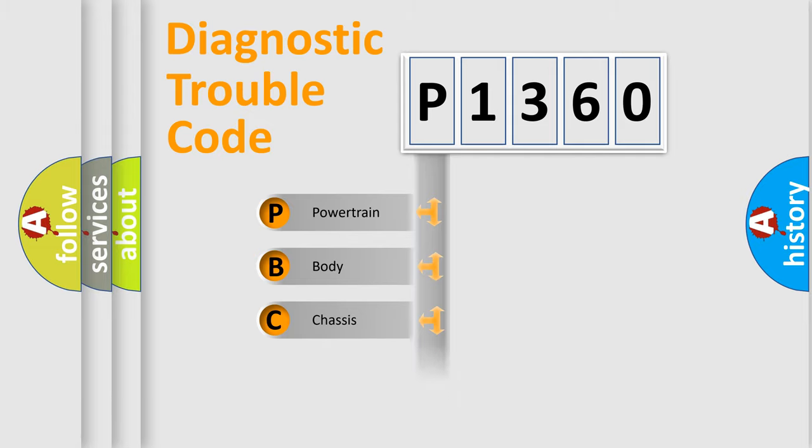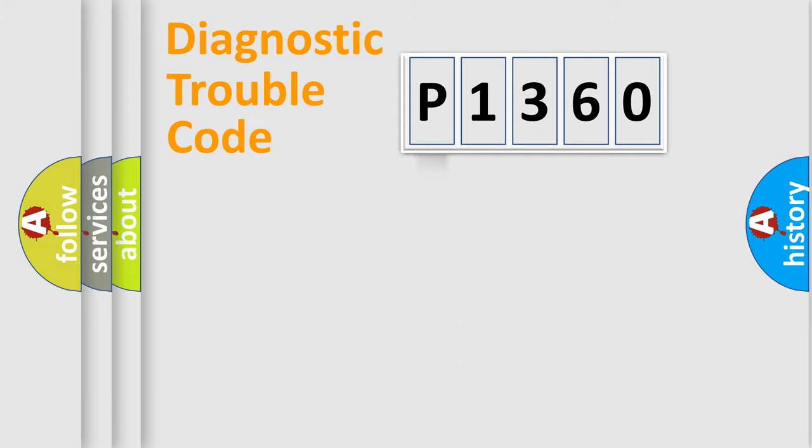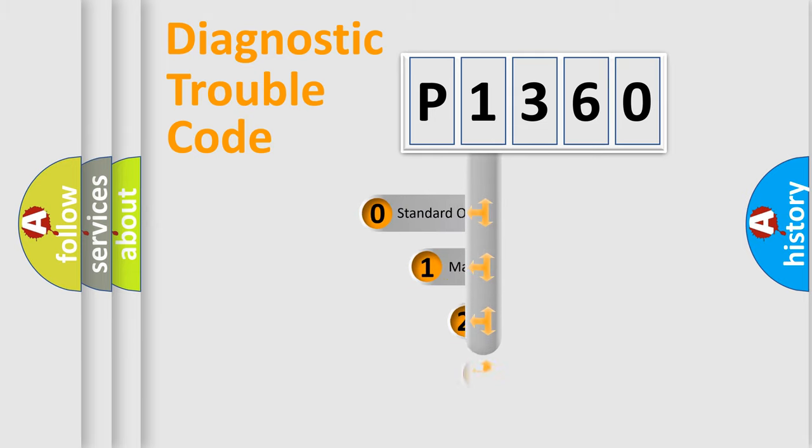Powertrain, Body, Chassis, and Network. This distribution is defined in the first character of the code.